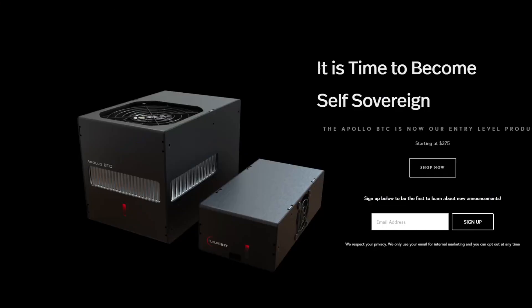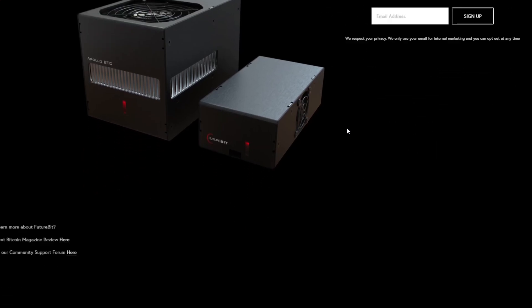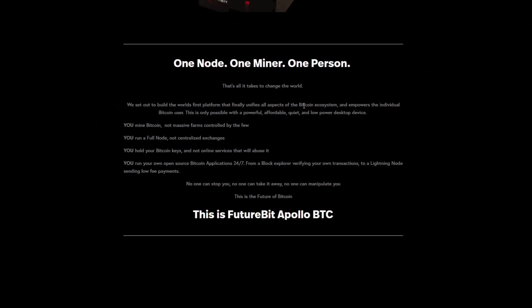If you don't know what a FutureBit is, it's one of these miners which is also a node included. You can buy it for around $375. You basically have a node running 24/7 and a miner running 24/7 connecting to that node, and then it can go into the node wallet that you're actually running as well.